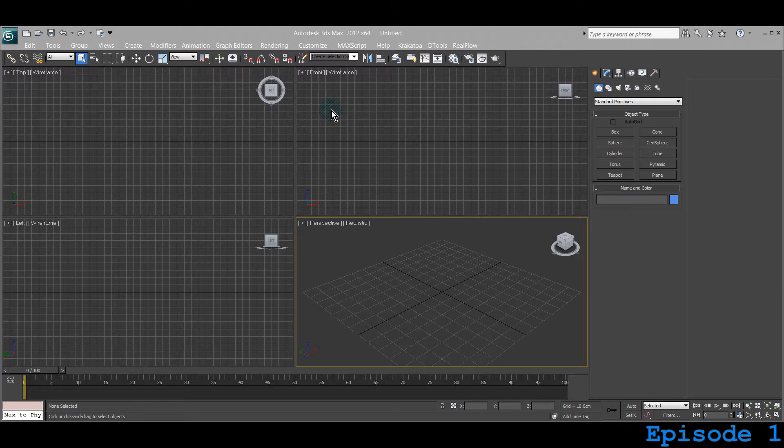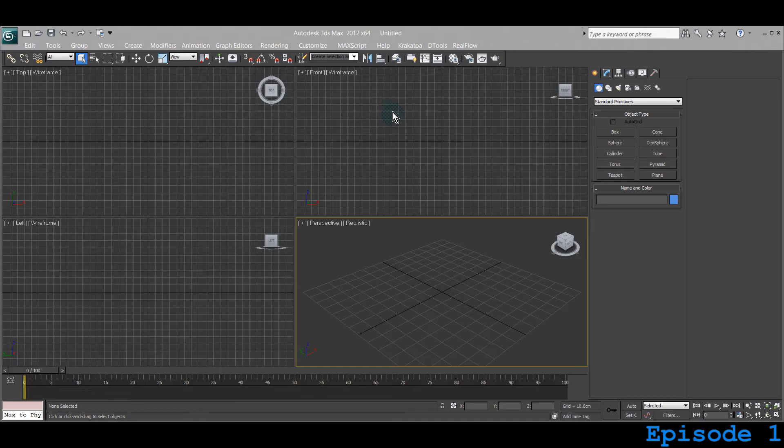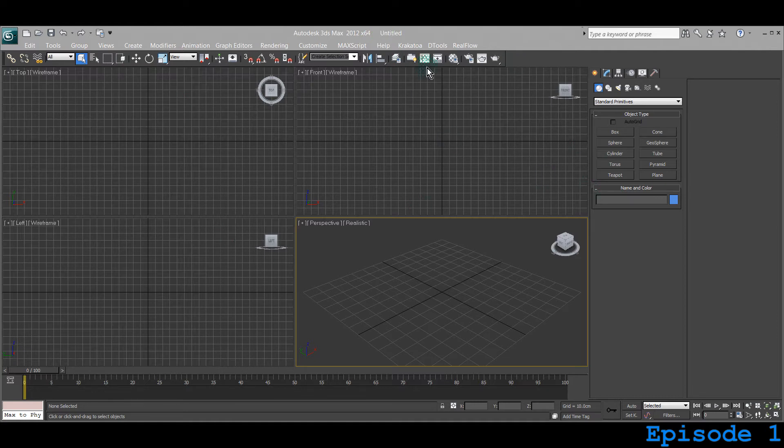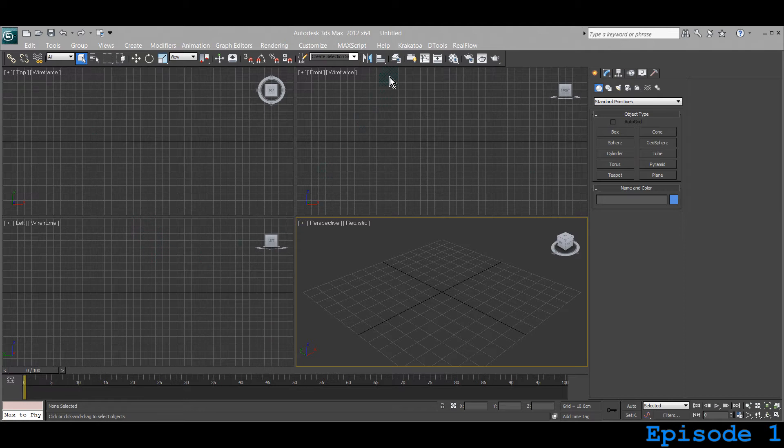I'm using the 2012 version, which is 64-bit. You can see that written right there in your program name. When you open 3ds Max, more or less the interface looks like this. Not exactly like this one, but this is the basic scene that you will see.